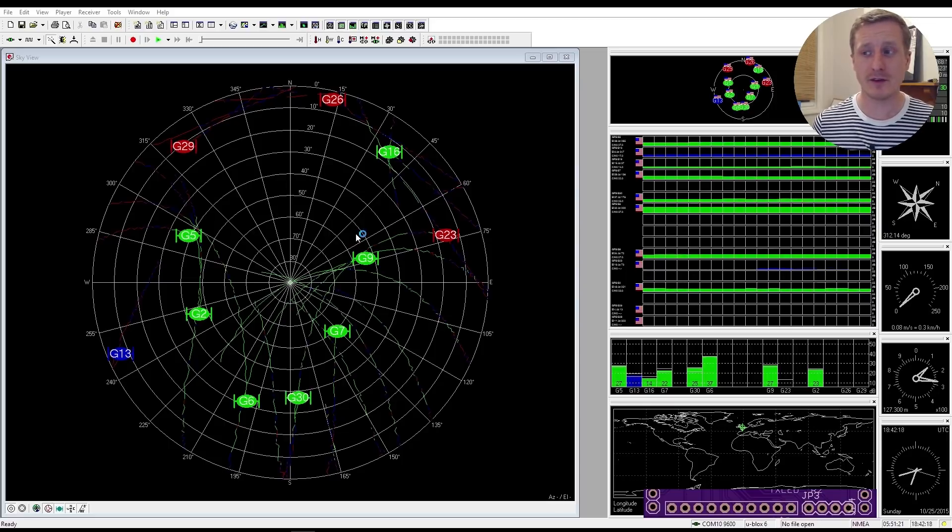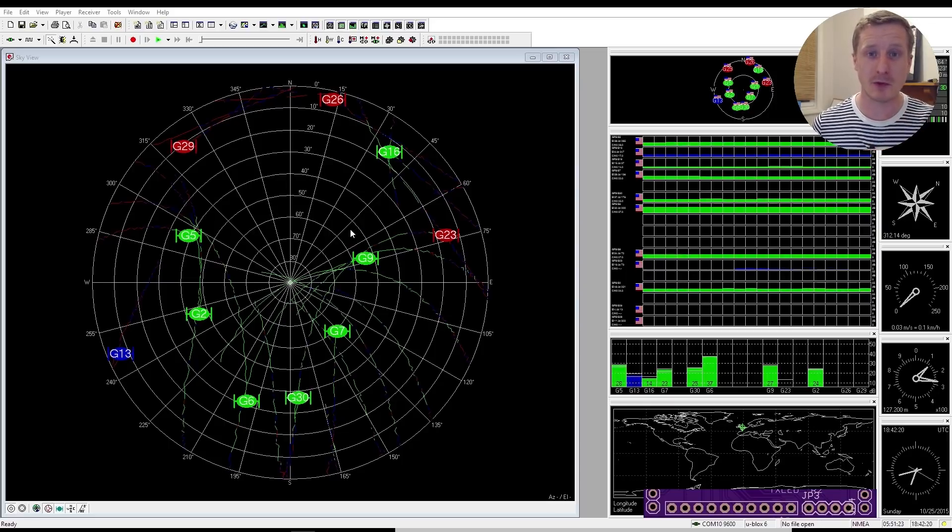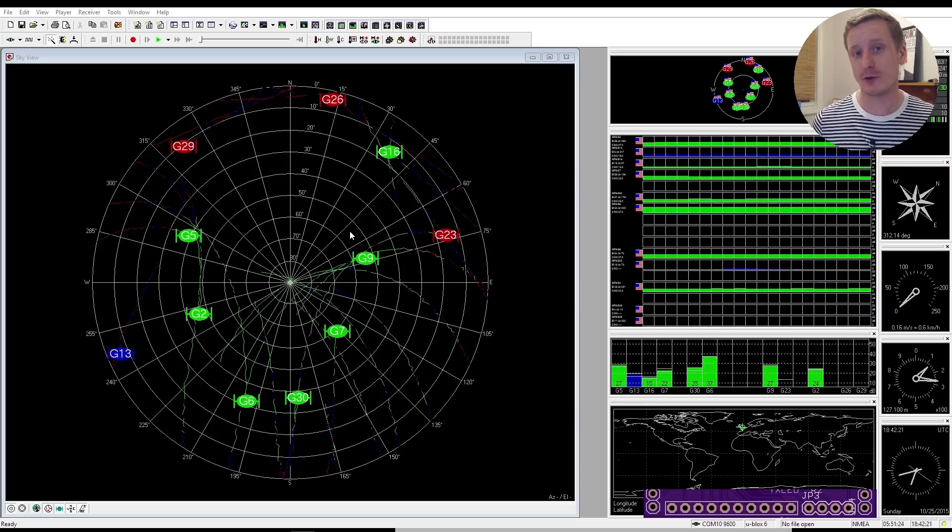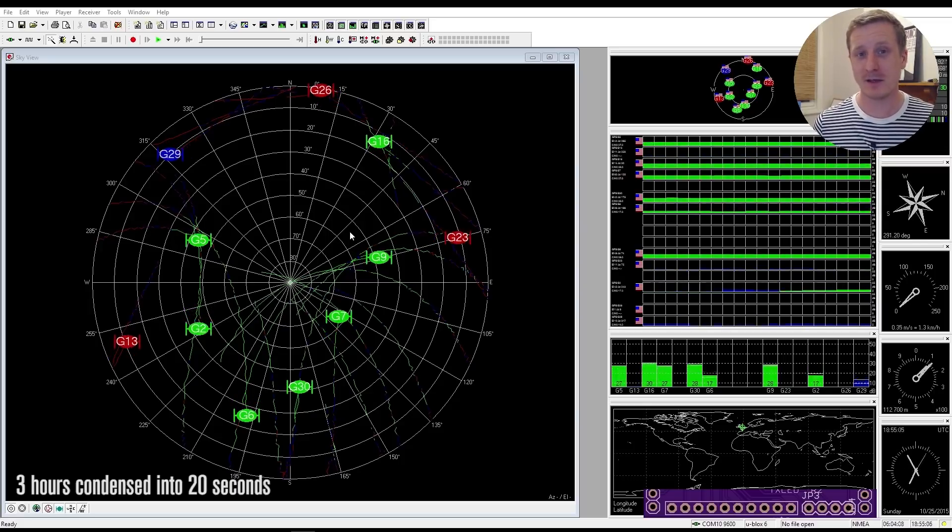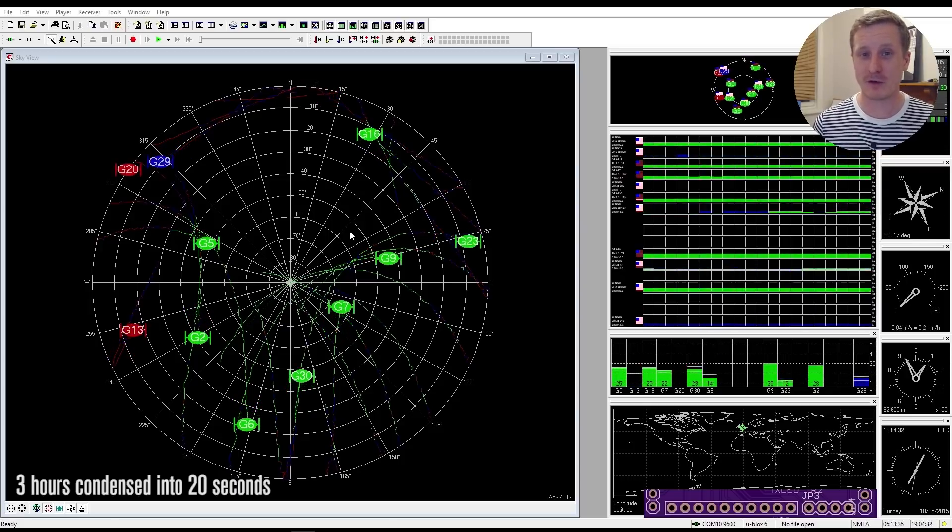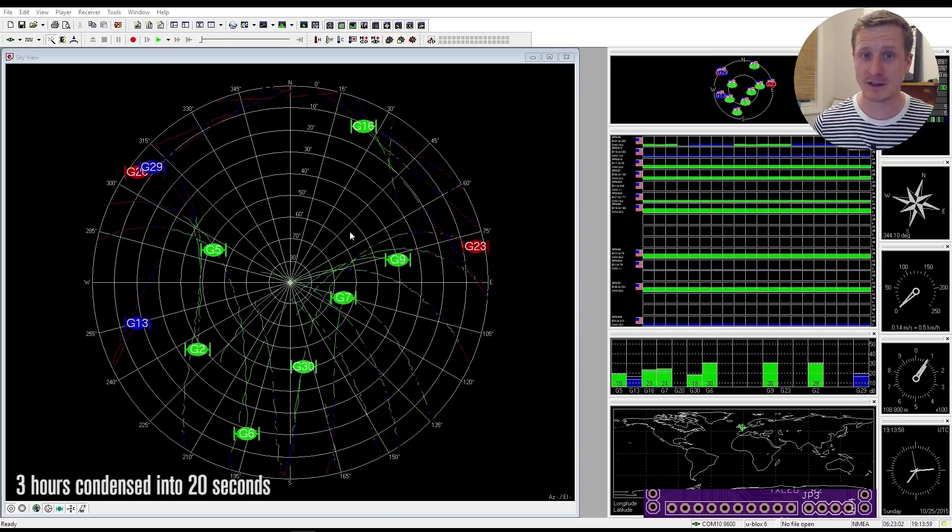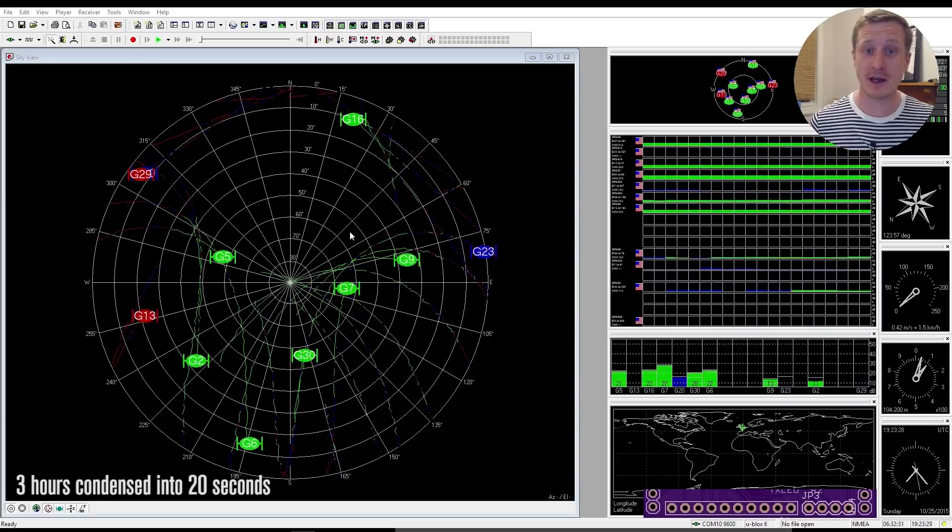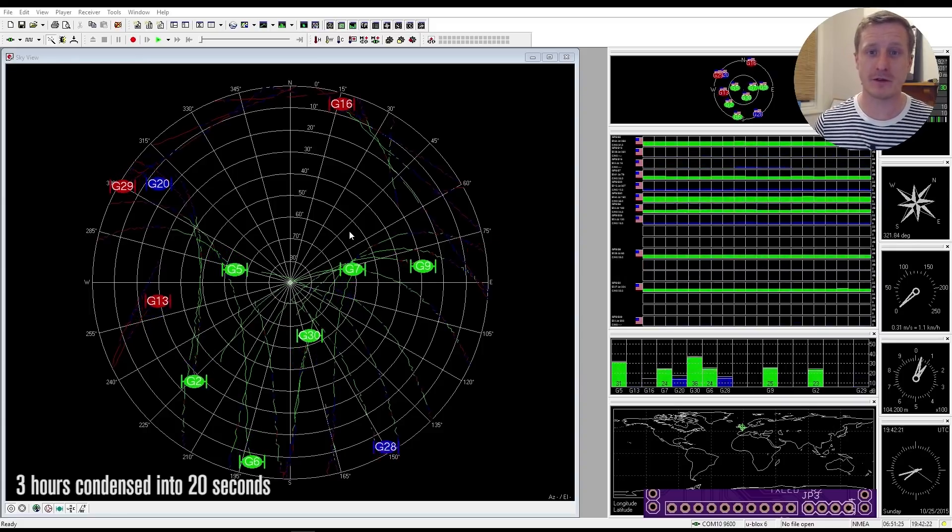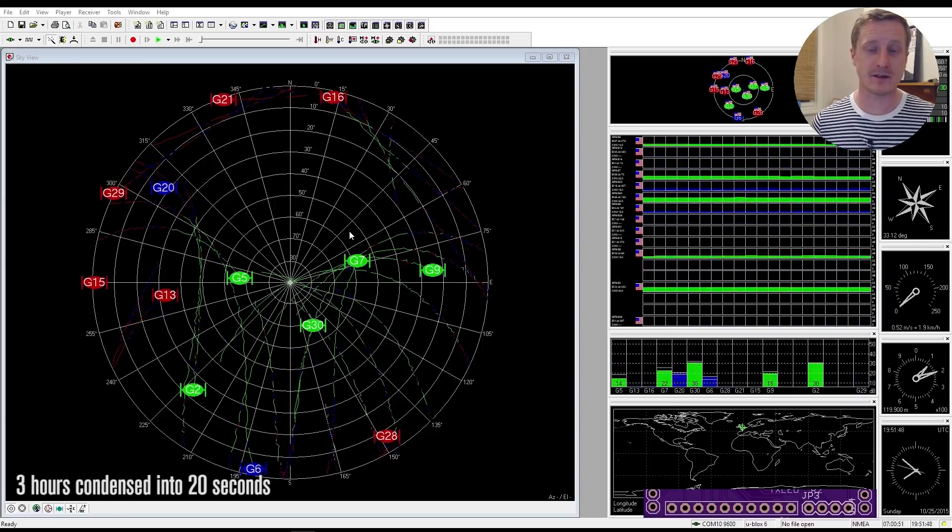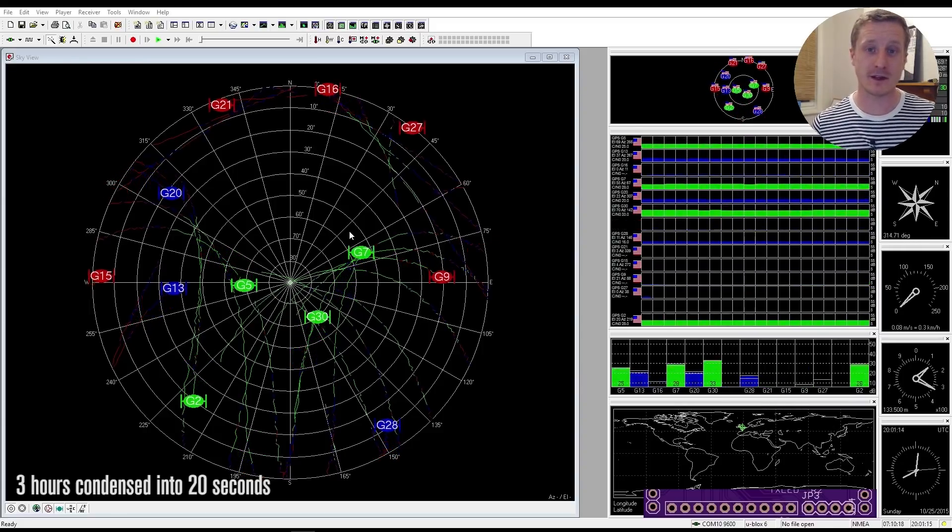And it means that you can see not only where you are in the world, there's some cool 3D world stuff that you can get. But you can also track it over time. So what you're seeing now is 3 hours worth of this tracking condensed into about 20 seconds.